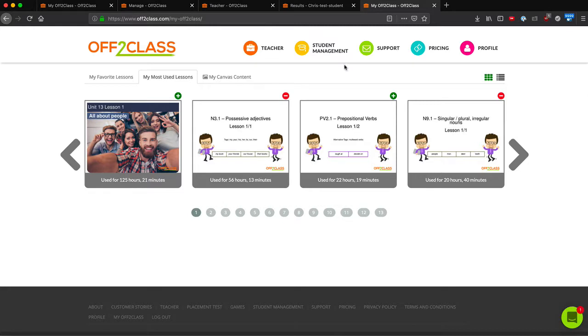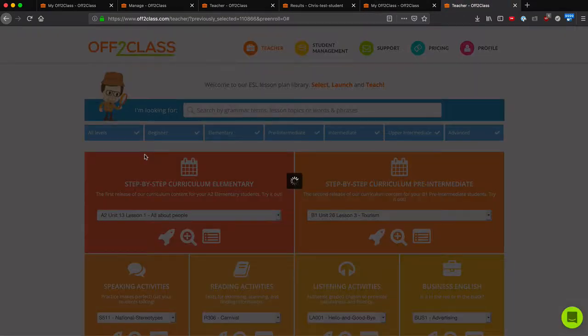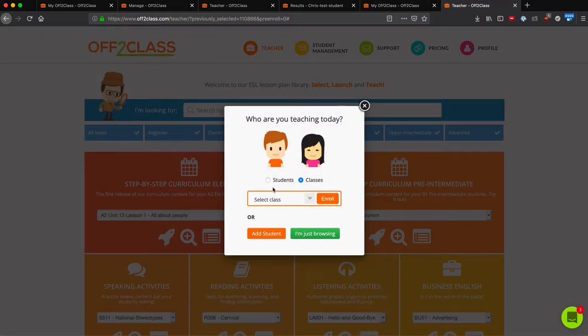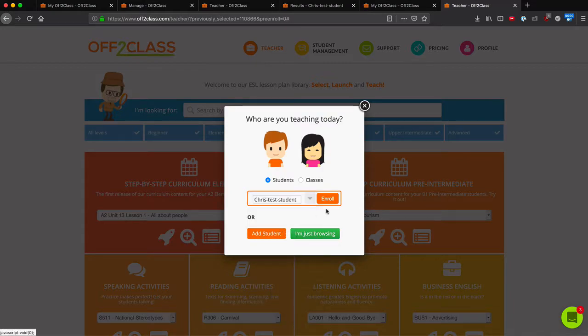it will show me my favorite lessons and my most used lessons. So I can simply click on a lesson from here and then enroll a student just as I normally would.